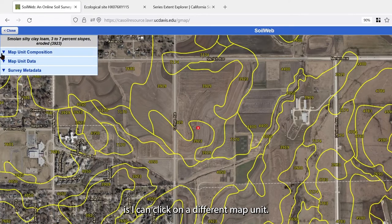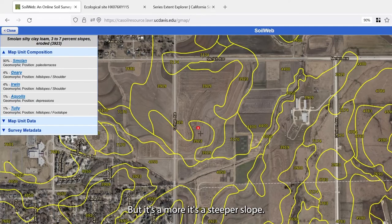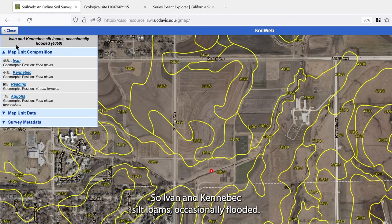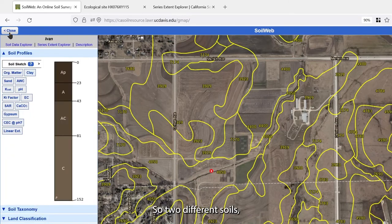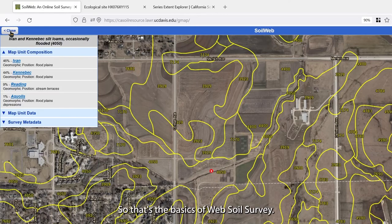I can also click on a different map unit entirely. This one is nearly the same but represents a steeper slope — a different phase. Moving down by the stream, we have the Ivan and Kennebec silt loam association, occasionally flooded. So we have two different soils that happen to be relatively similar in this complex. That covers the basics of SoilWeb.